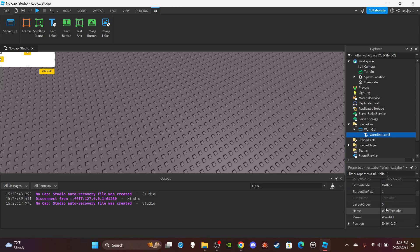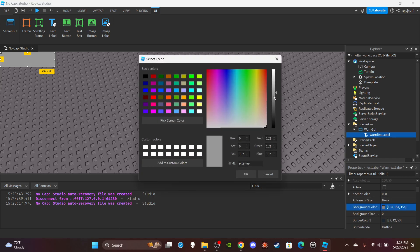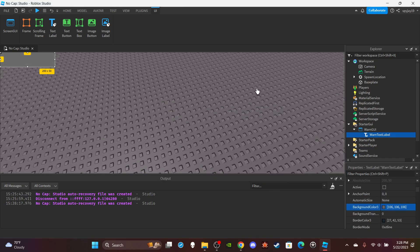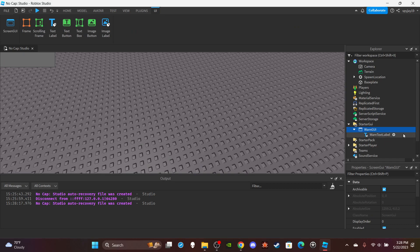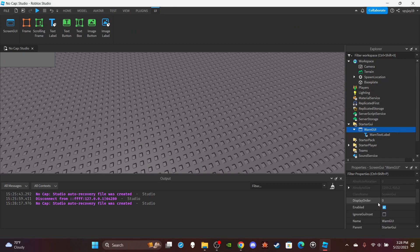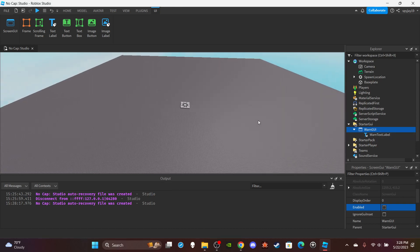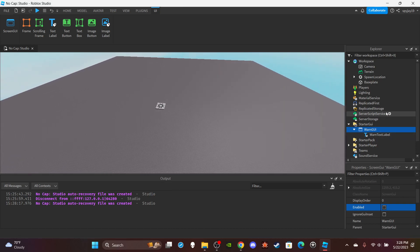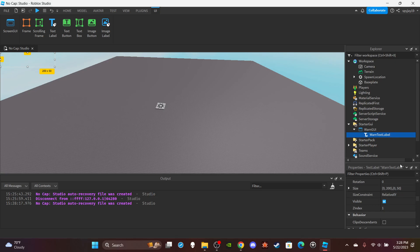I'll make the background like a dark gray. By default, we're going to make sure it is not enabled. Or you could just have it enabled but then just make the text label not visible.